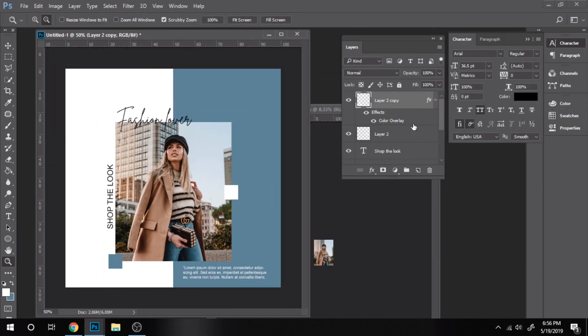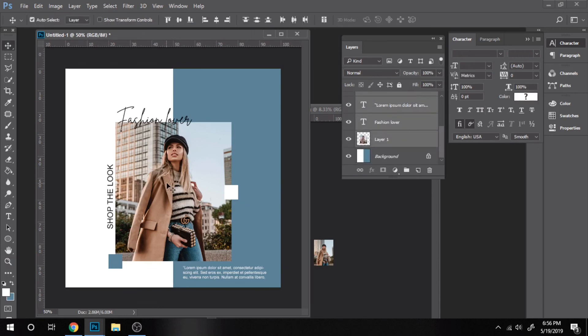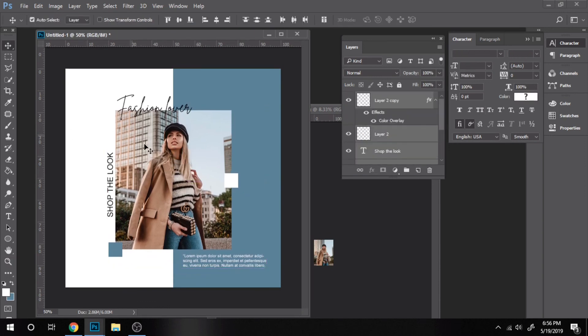If you want to see more Instagram post designs, leave me a comment and subscribe to see more.